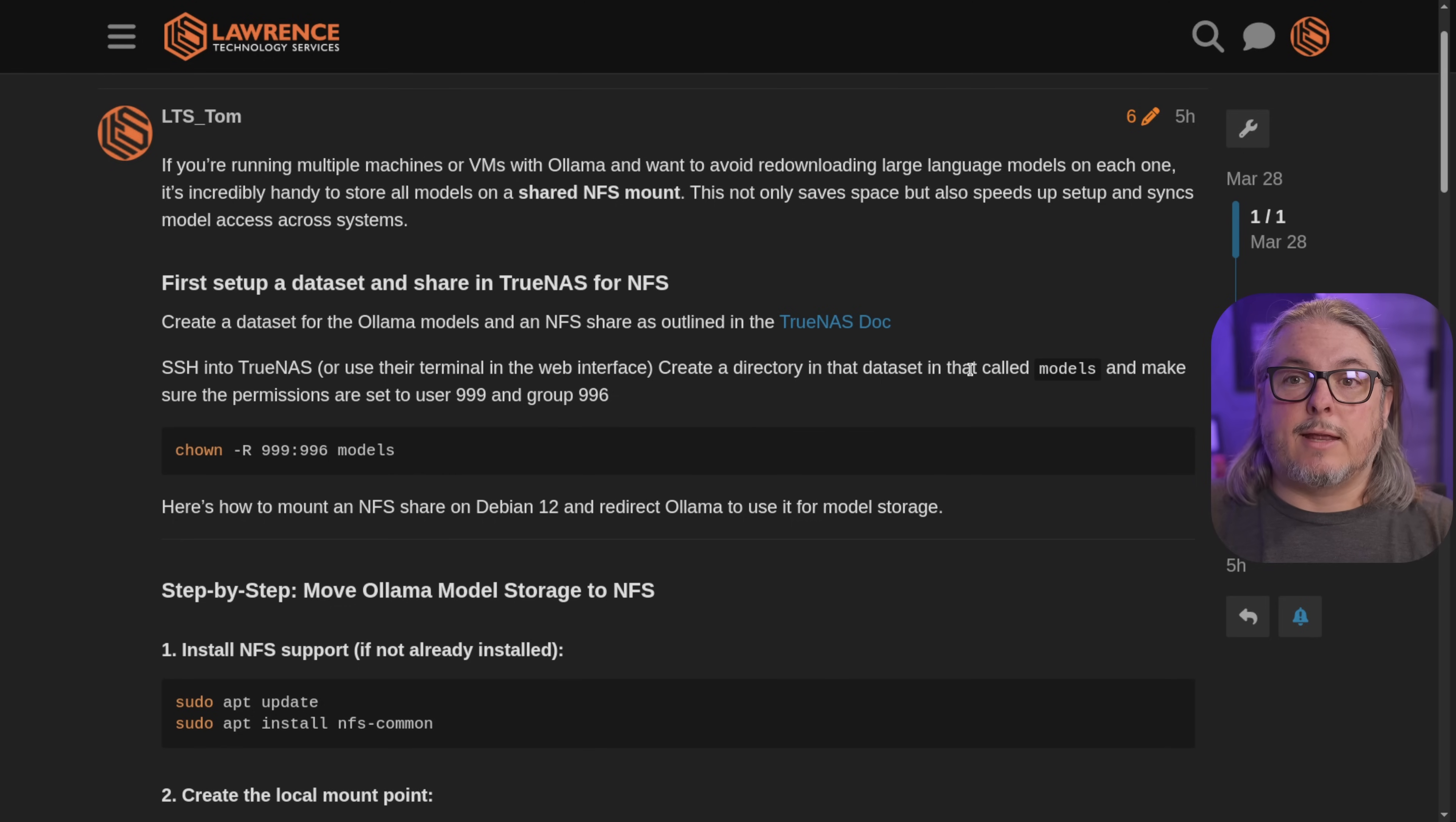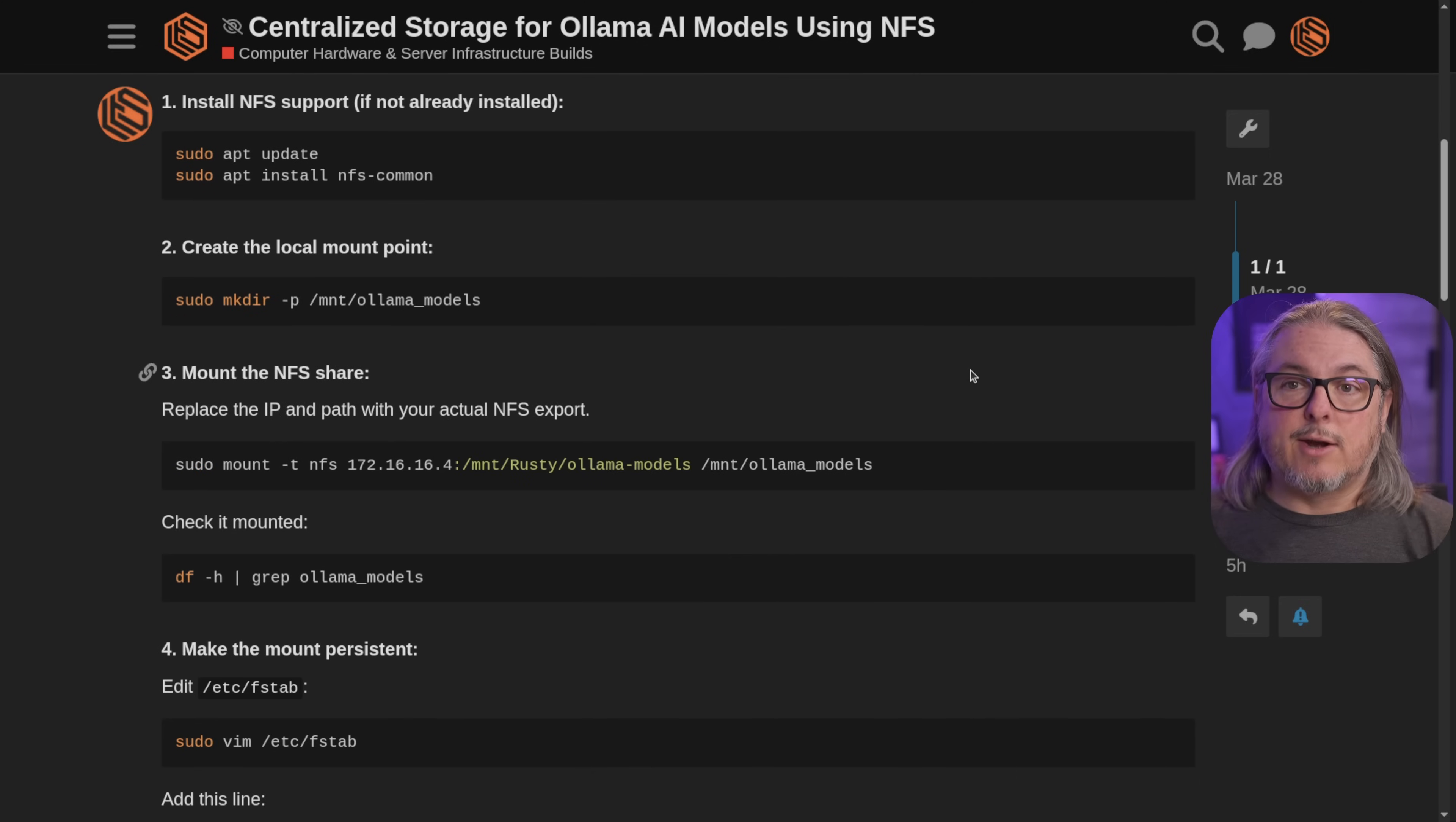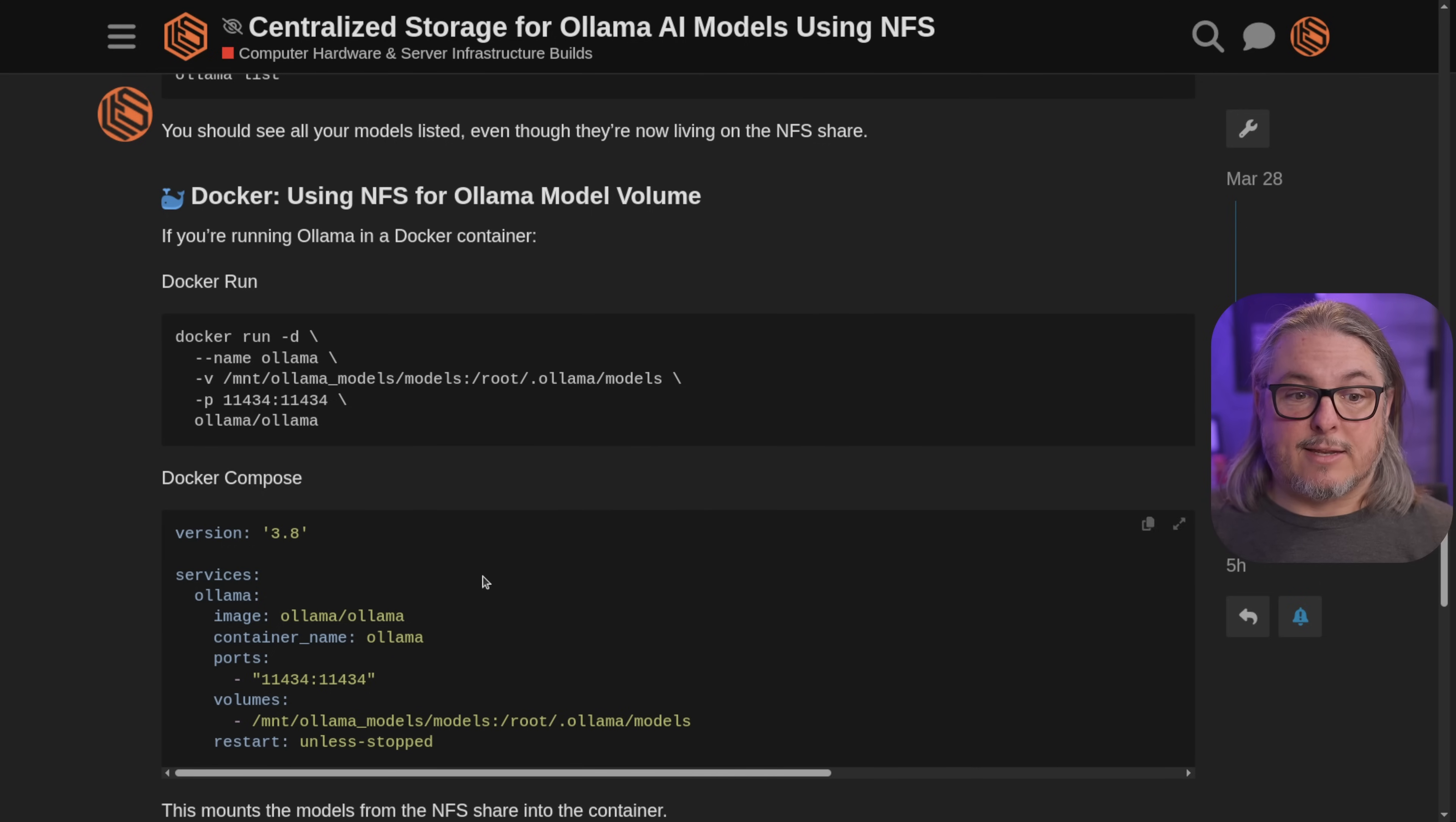Now, I wrote this as a guide in my forums. You'll find links in the description below. A prerequisite is that you already have Ollama installed on another system, and that can be done in a couple different ways. The way I'm going to be covering specifically is a standard Ollama install. But if you happen to have done this in Docker, and you want to use Docker Run or Docker Compose, most everything as far as the NFS setup is going to be exactly the same.